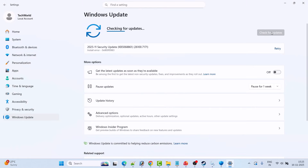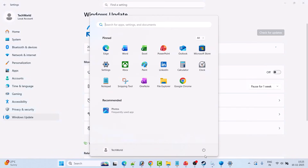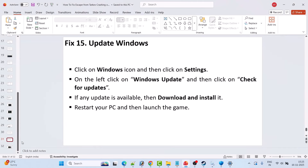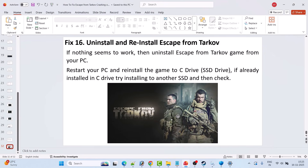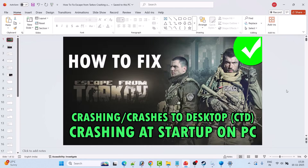Fix 15 is to update Windows. Go to Windows Settings, click on Windows Update on the left, then click Check for Updates. Download and install any available updates, restart your PC, and then launch the game. If none of these solutions work, the last resort is to uninstall Escape from Tarkov, restart your PC, then reinstall the game — try installing to a different SSD or drive if it was already on C drive.